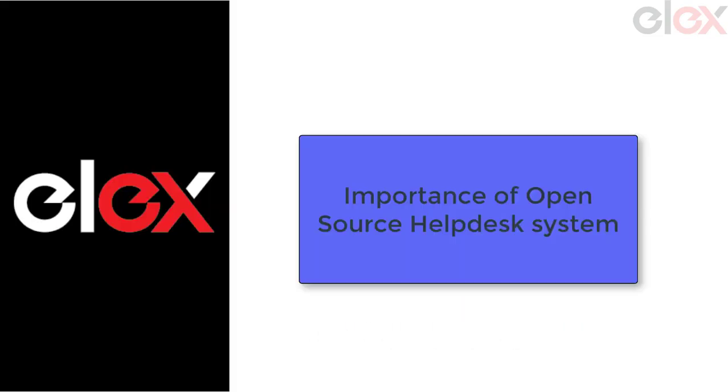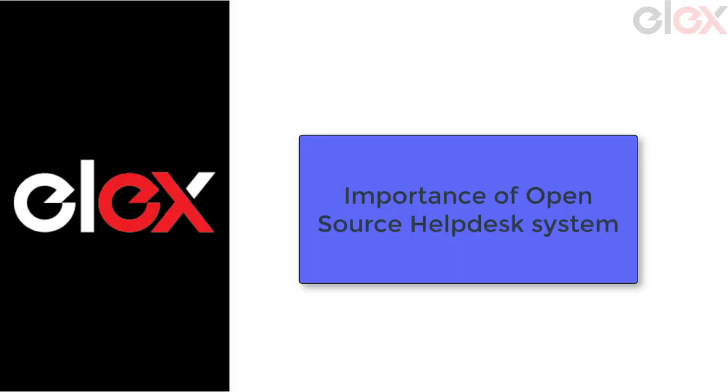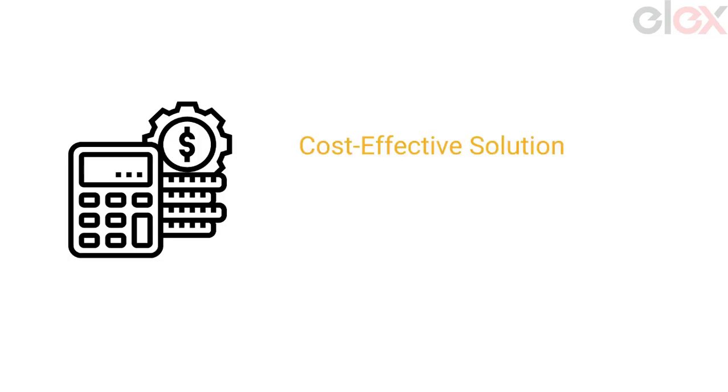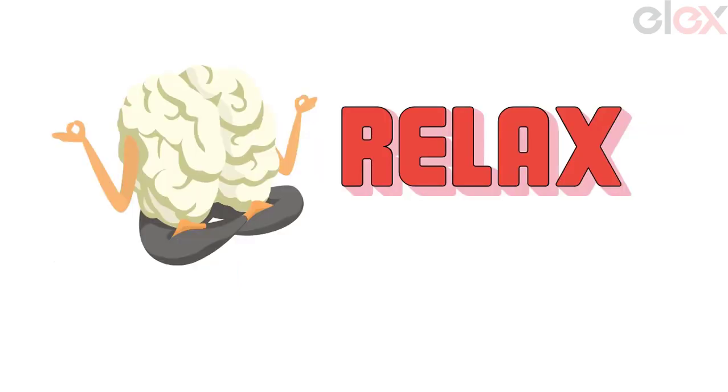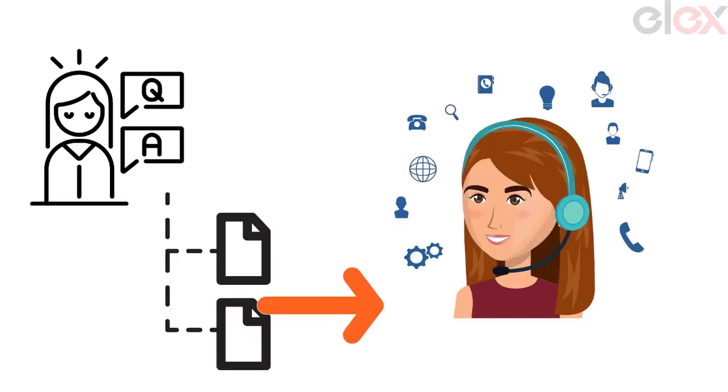Open source help desk systems are cost-effective solutions. Download the source code and tweak it to suit your needs. You can easily seek the assistance of a support help desk team who can make your life easier with simplified and customized solutions.